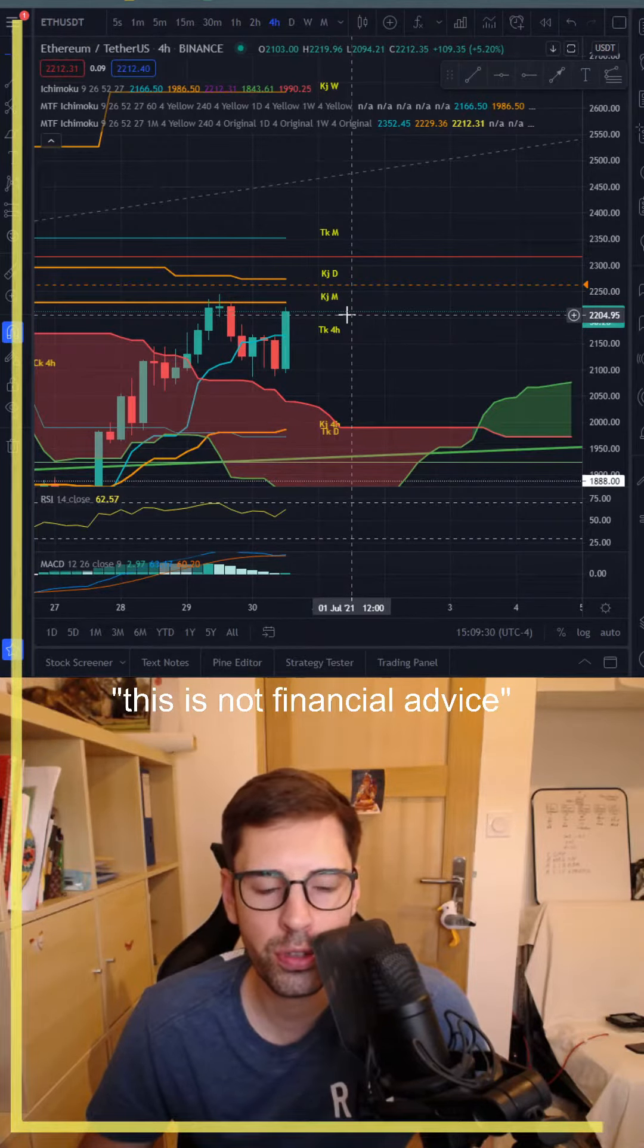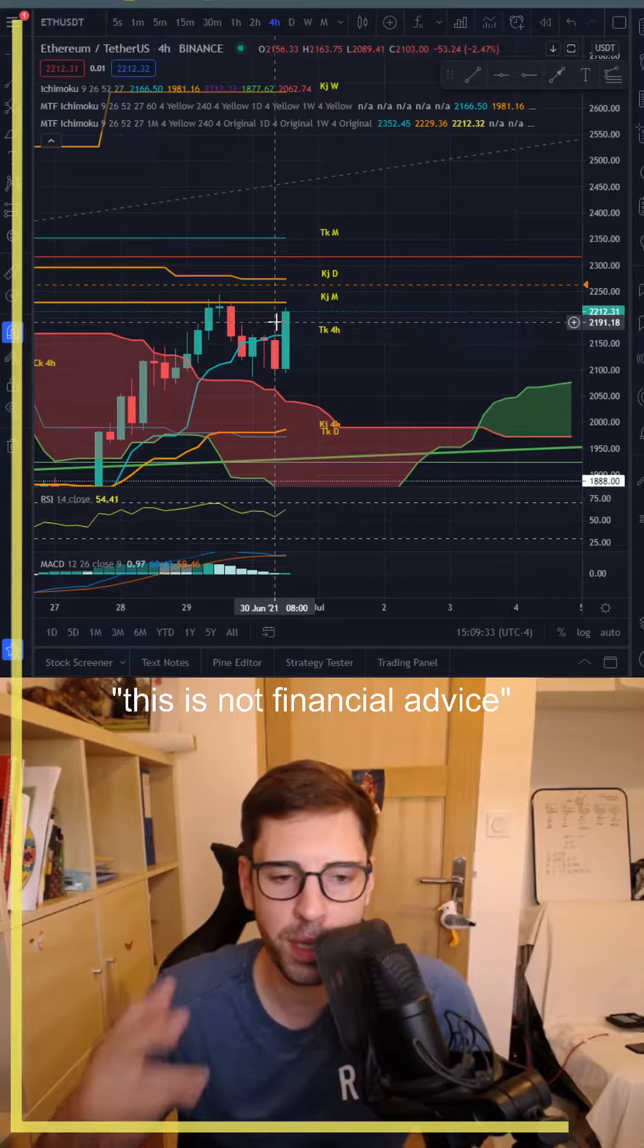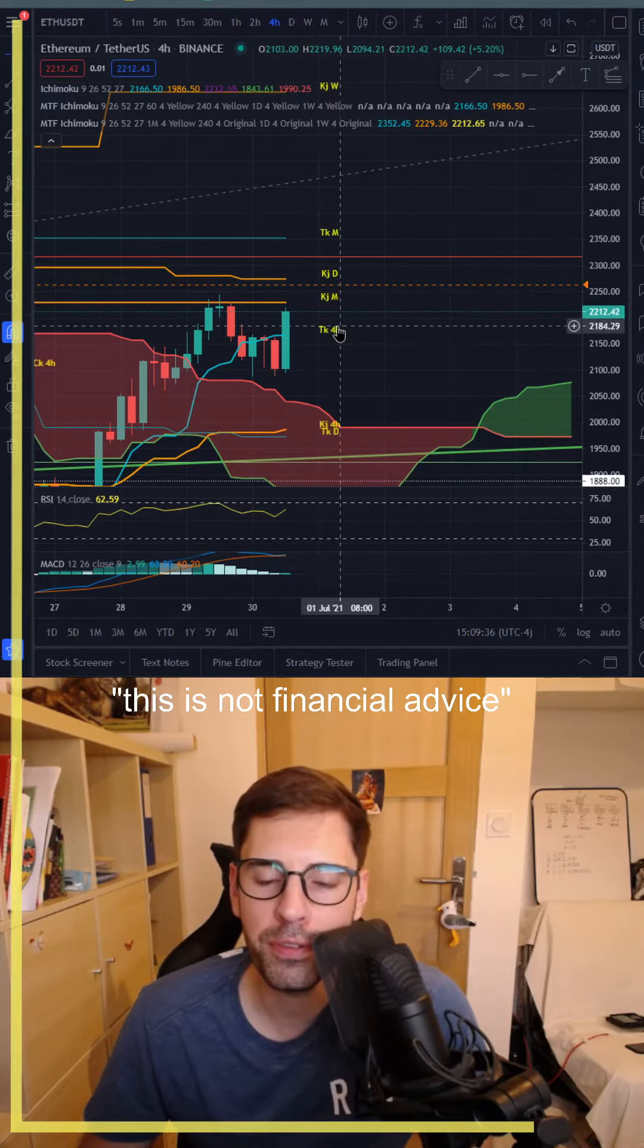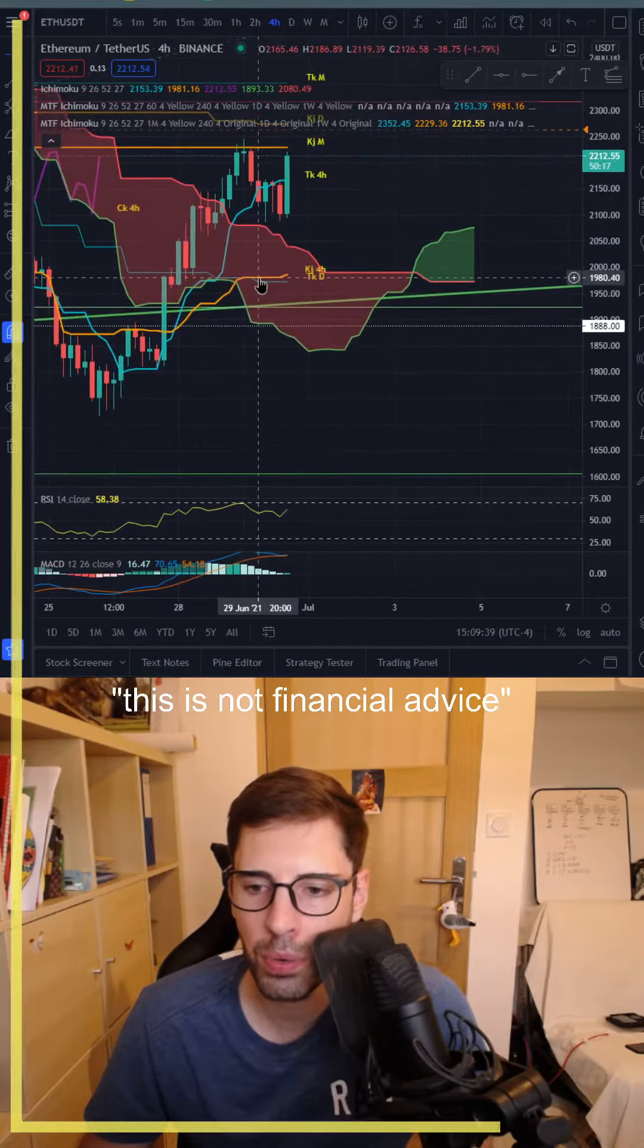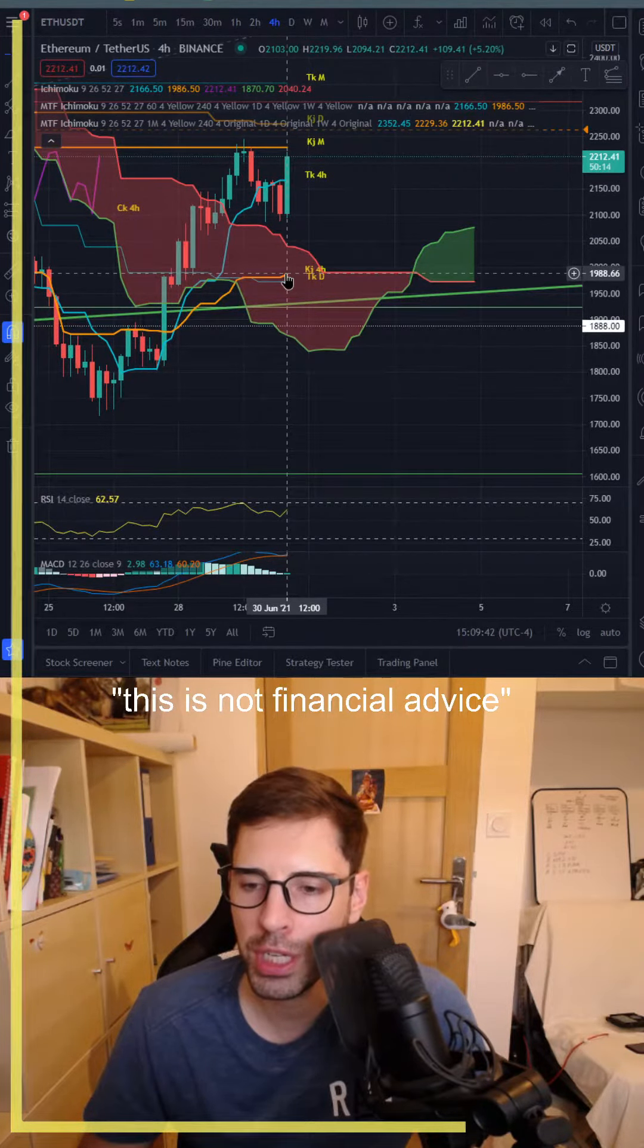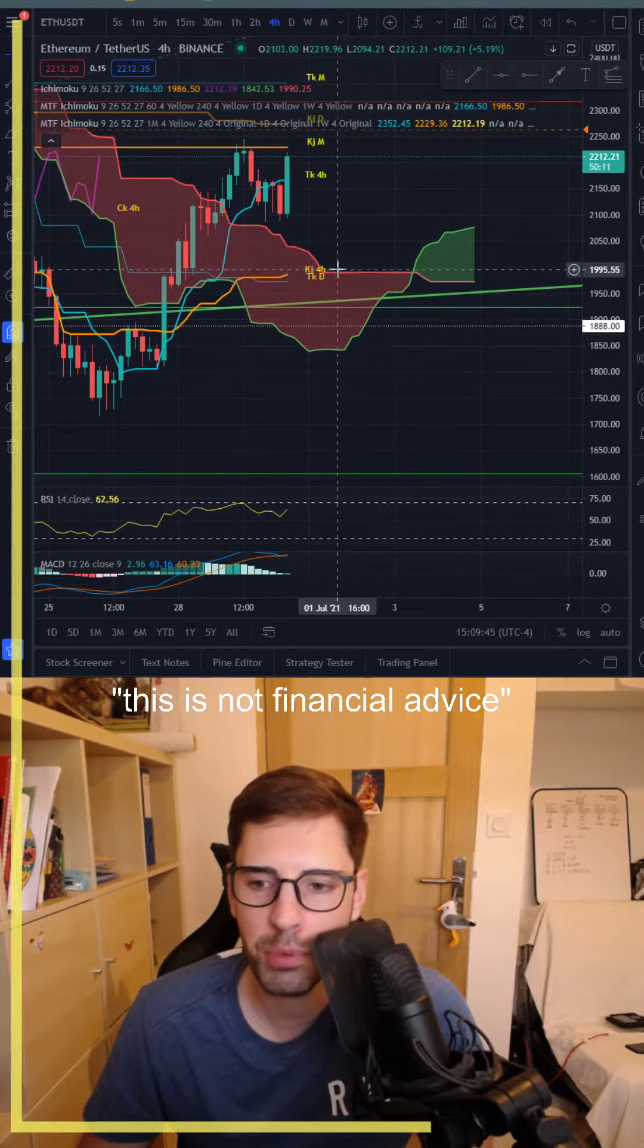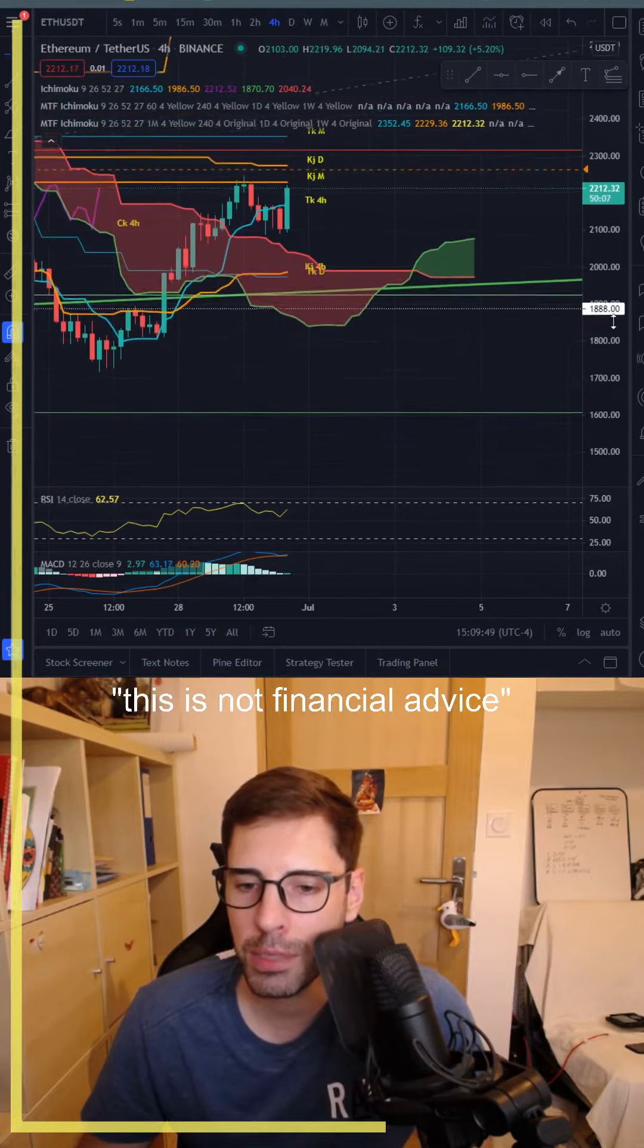We should normally touch it, maybe even a bit above like it happened before, and then go back down again. If we go down again, we might have a third try. Usually it comes in three times, and if it really doesn't go above, we're going all the way down to our Kijun four hours.